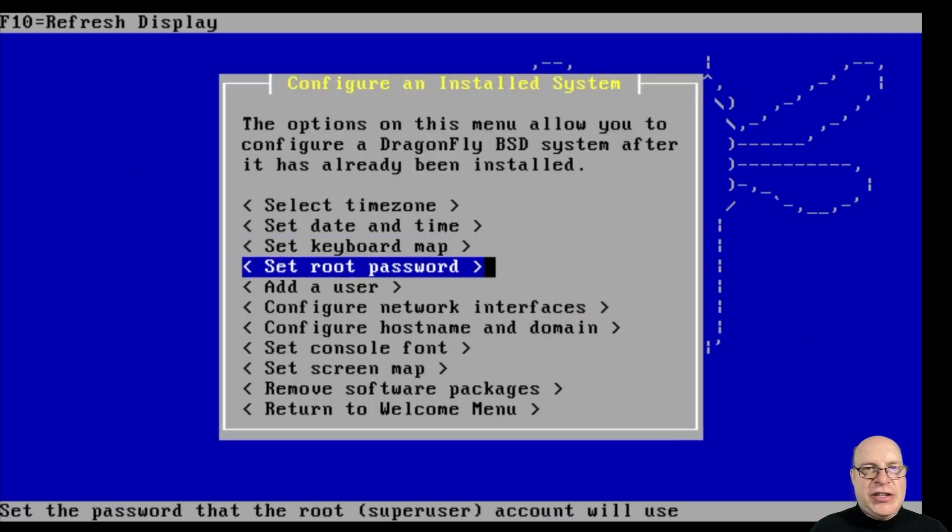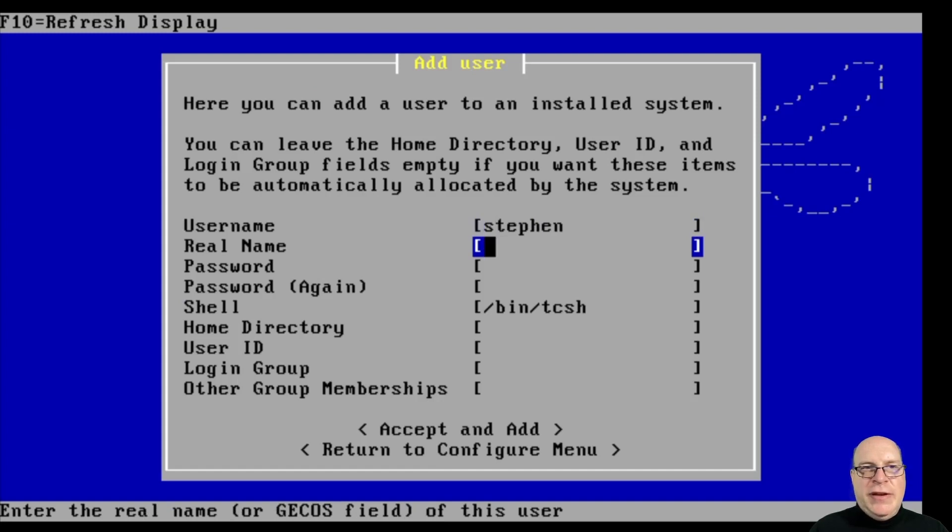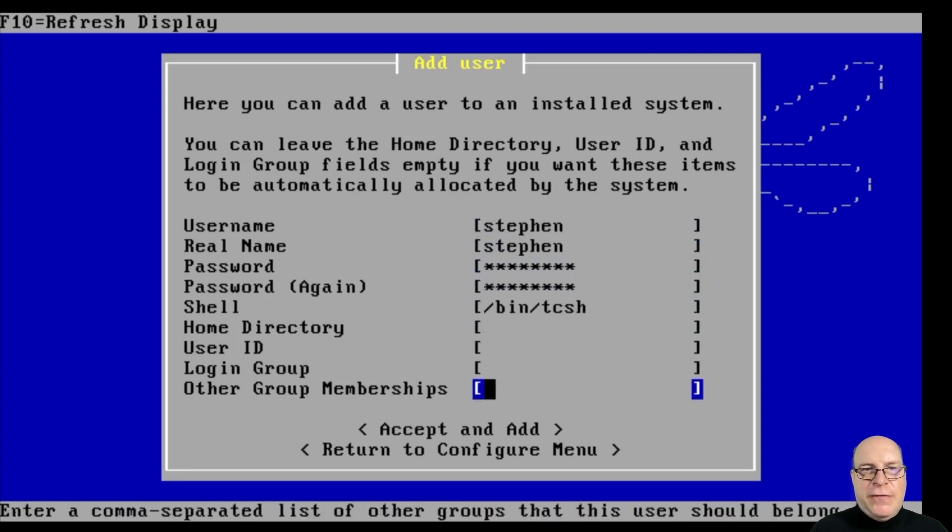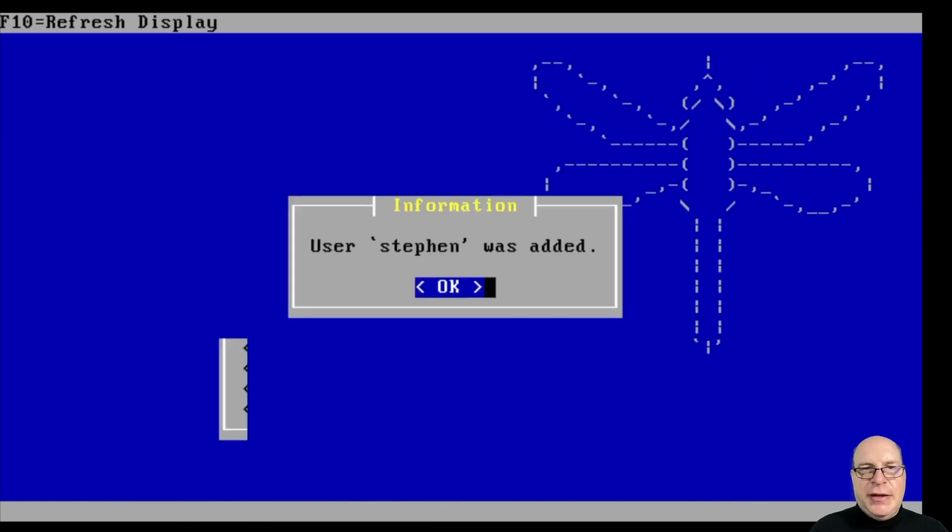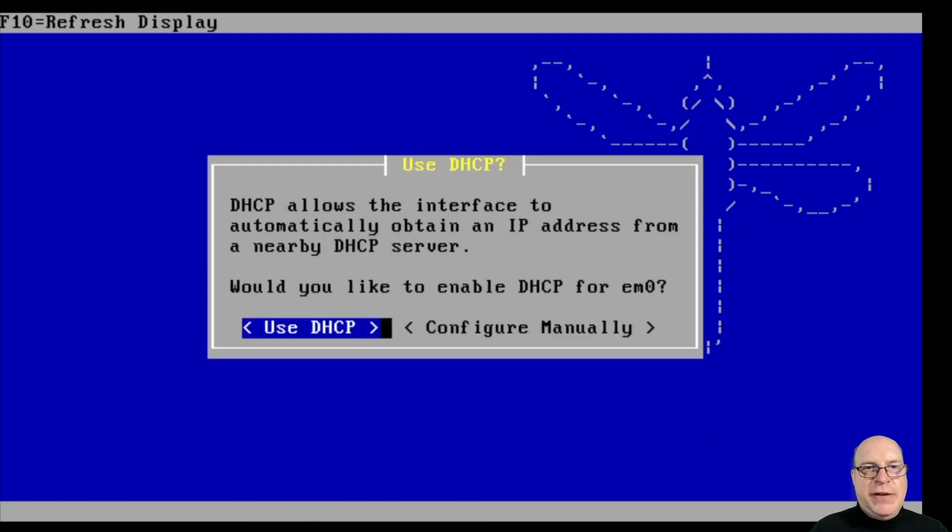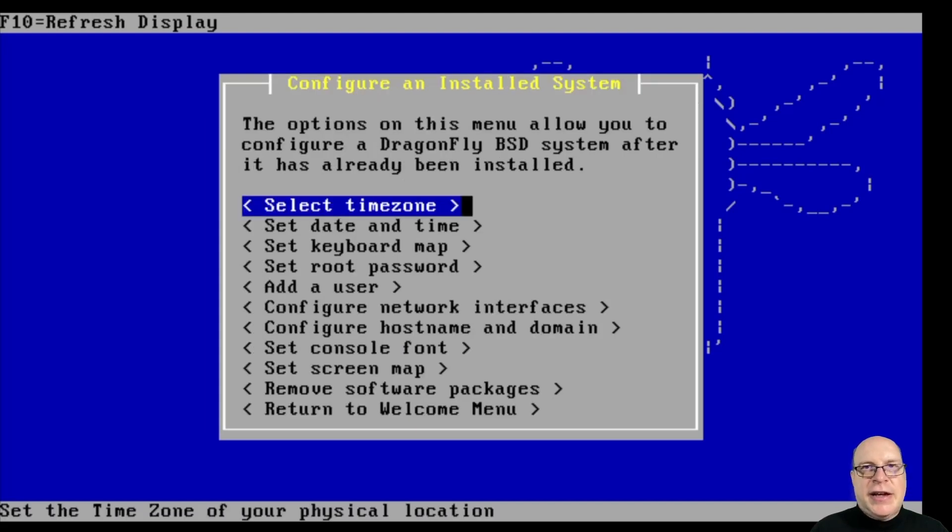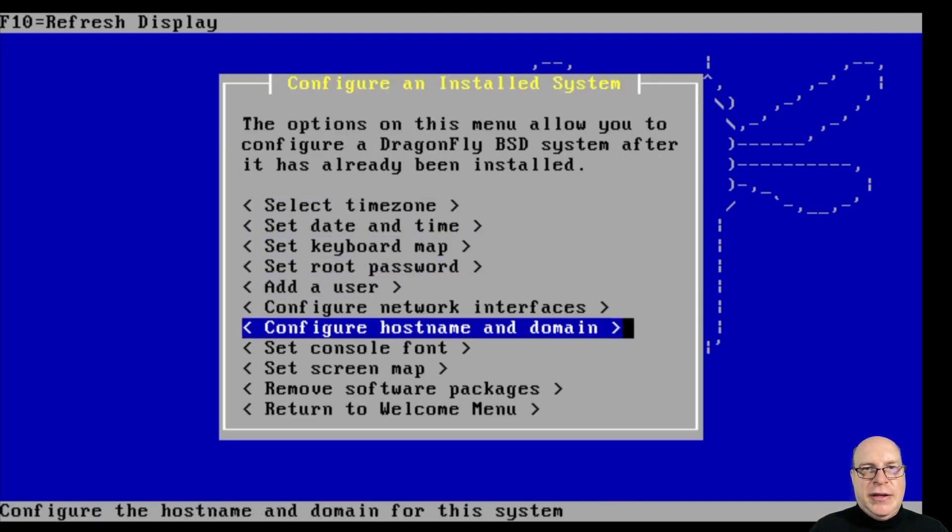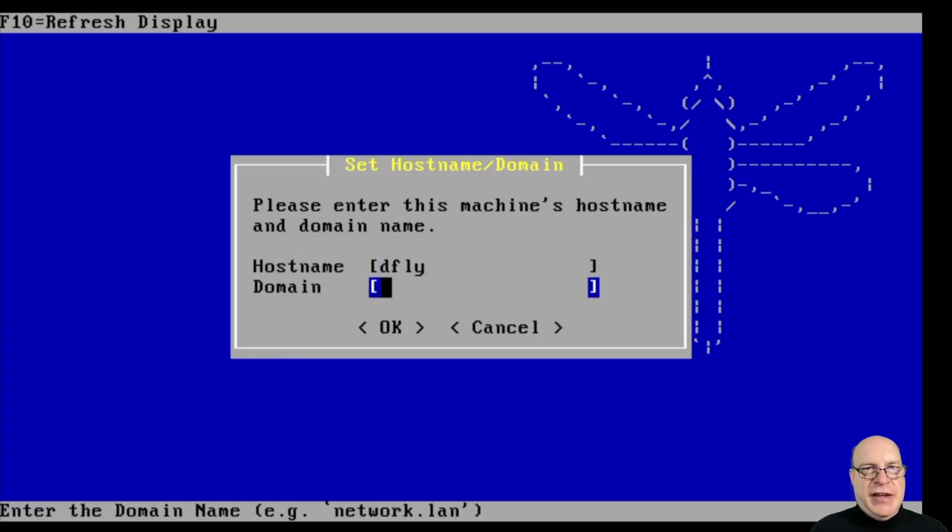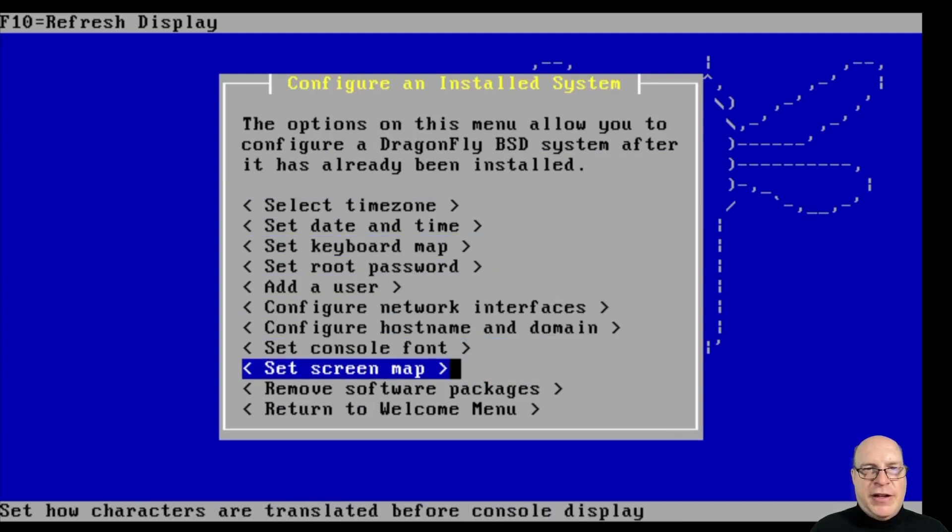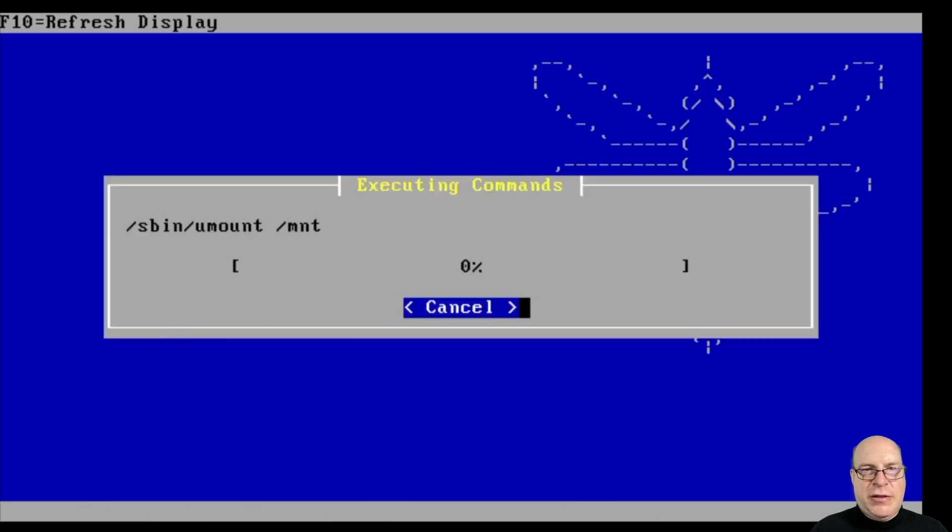Let's add a user. Username's Steven. That's also my real name. I'll give myself a password, enter it twice to be sure. I'll also add myself to wheel in other group memberships. Let's DHCP configure EM0. Looks like that succeeded. I got an IP version 6 address. For host name today, I'll use D-Fly. Console font screen map, don't need to remove any software packages. That all looks good.